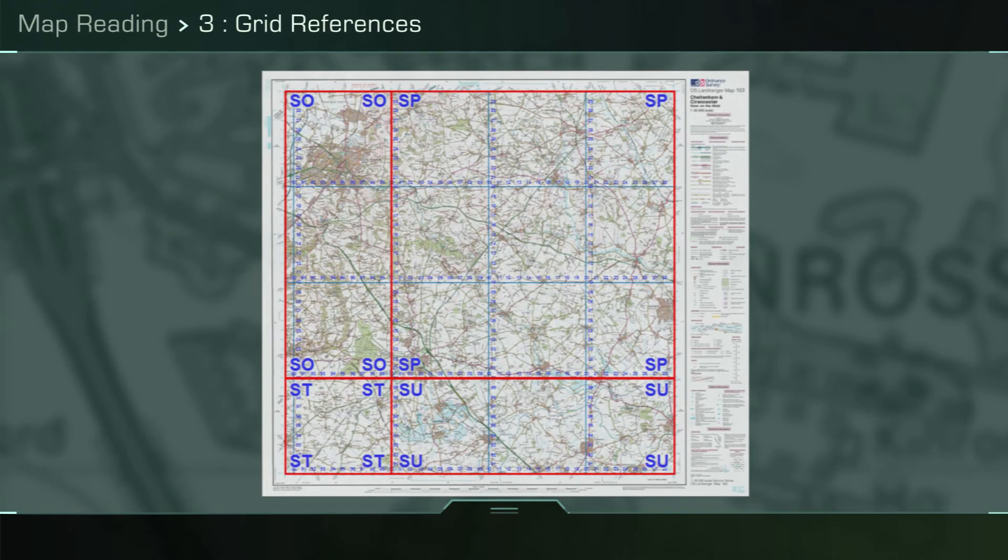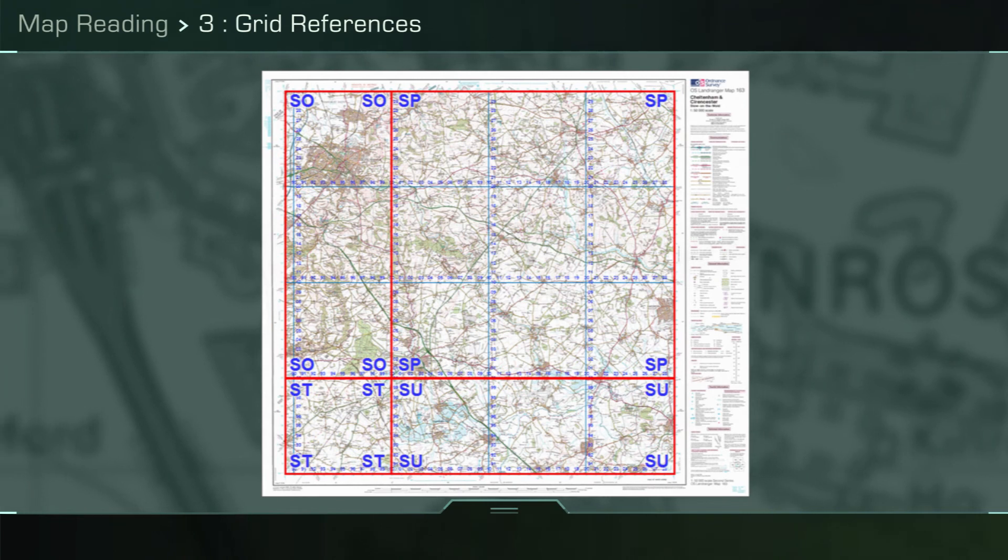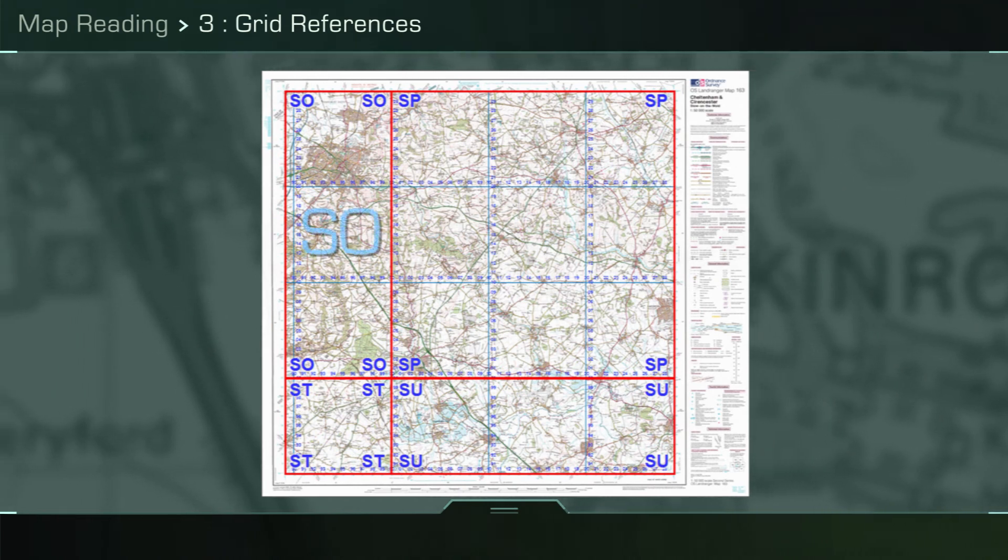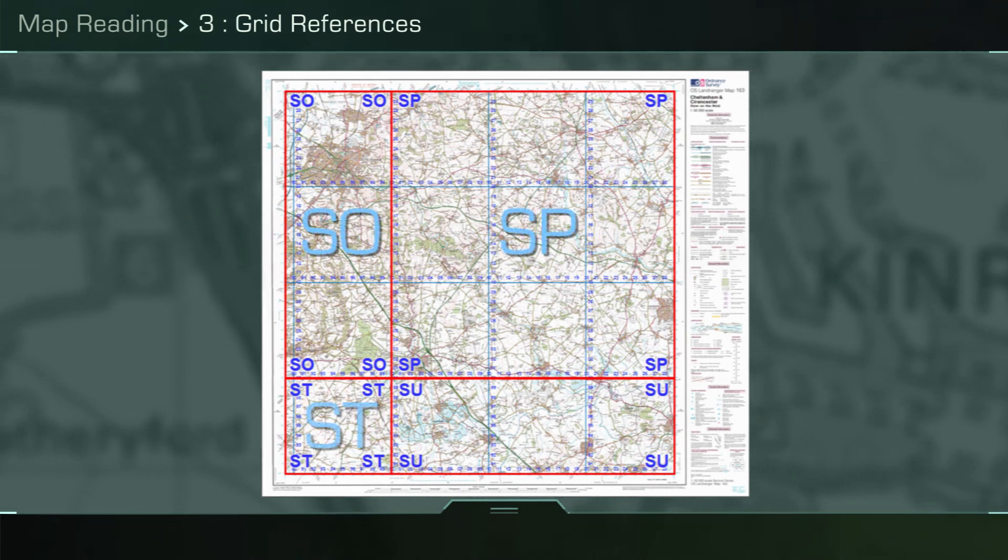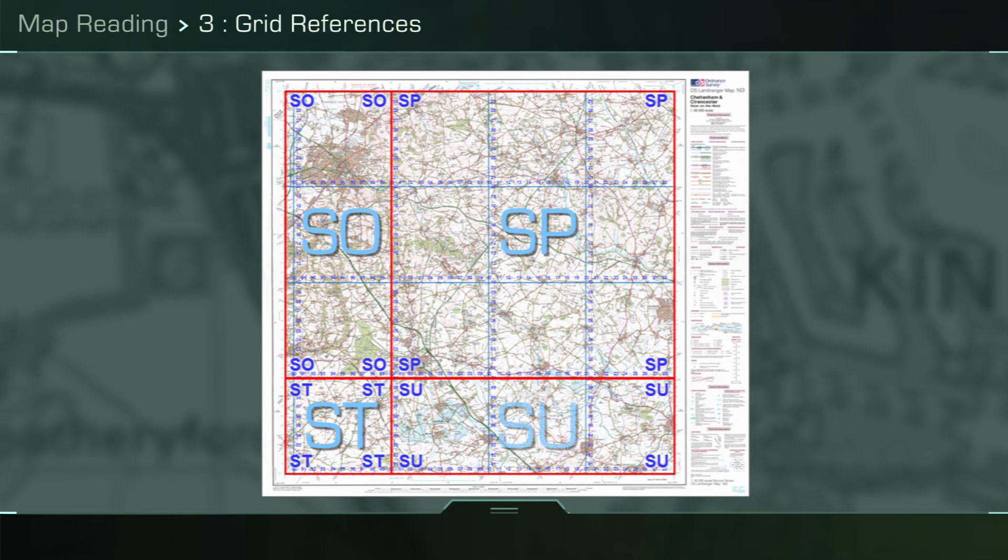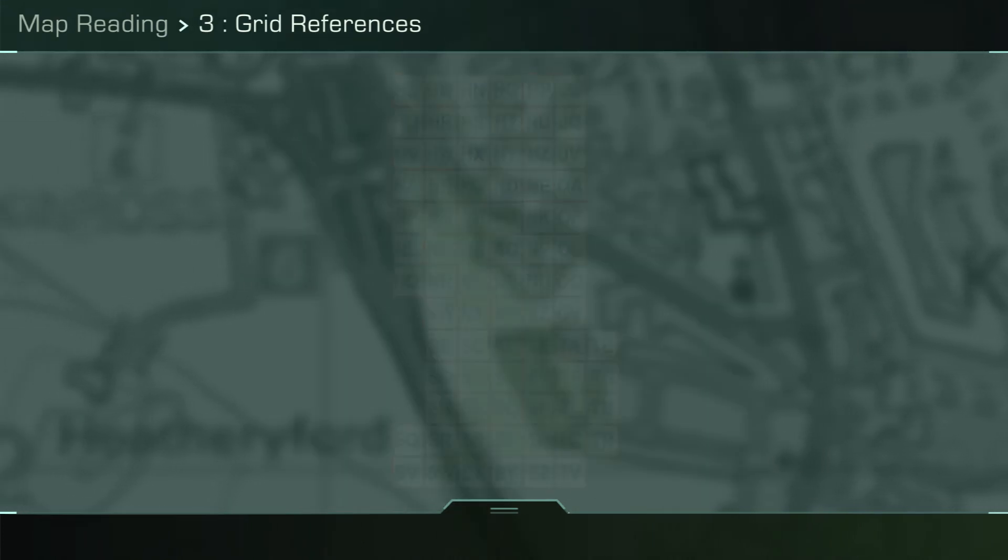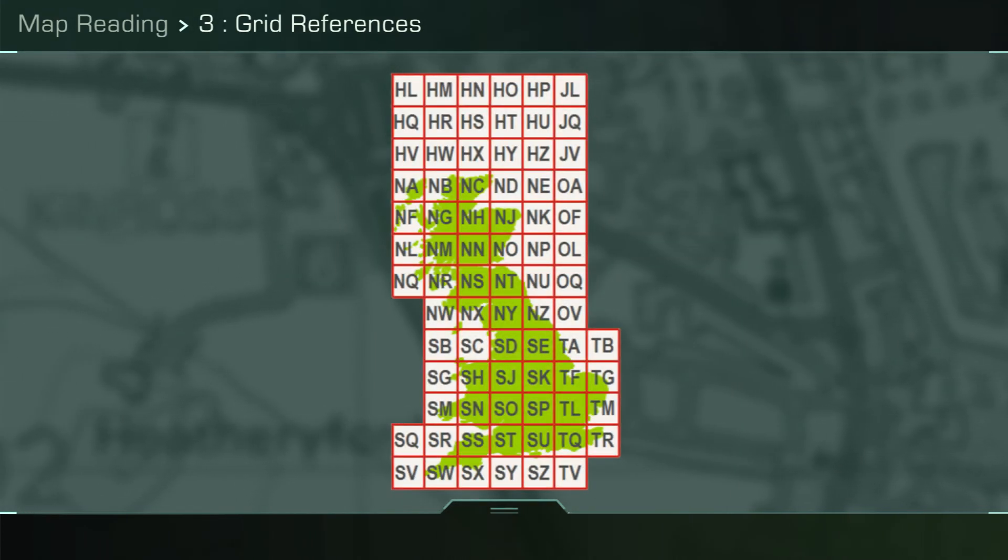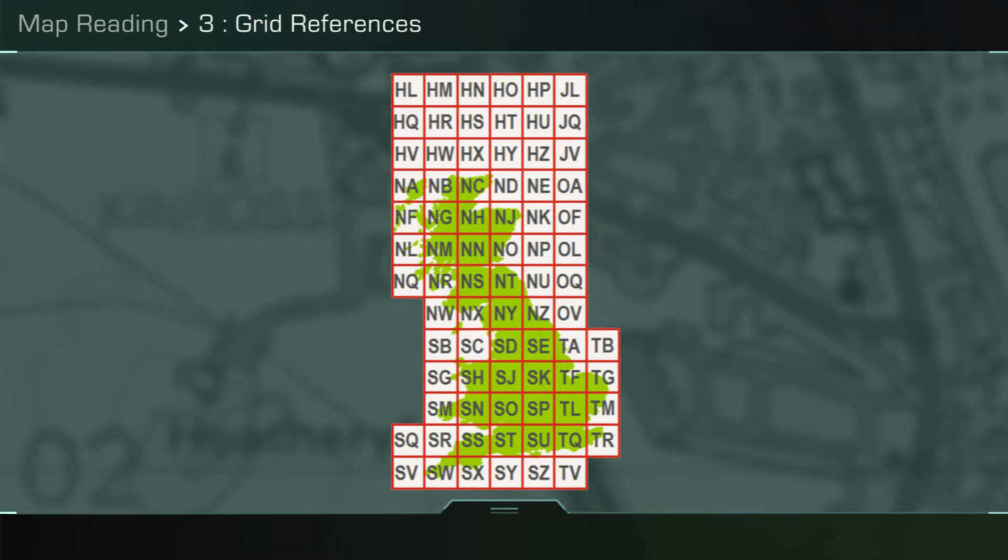Taking a closer look at the map, you will see blue letters in each corner of the sheets. Each 100 kilometer square has grid letters which split up a larger area of the world. The UK is split up into 78 unique grid letters.